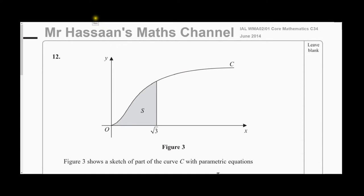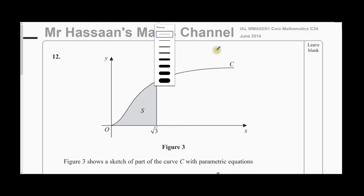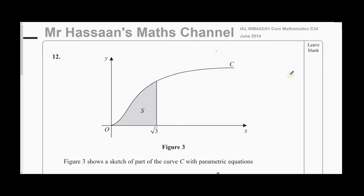Welcome back to Mr. Hassan's Math Channel. This is question number 12 from the International A-Level Edexcel June 2014 C3-4 paper. It's from before we had the new P3 and P4. This question is related more to P4 type of questions — it's about volumes of revolution and parametric equations, but it also involves a lot of trig identities from P3. This question has been requested by one of my students.